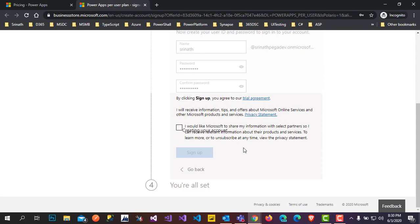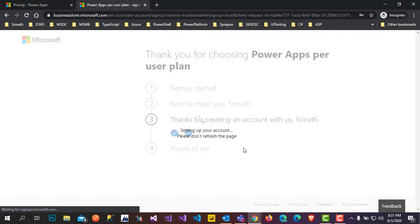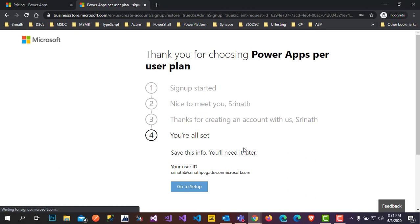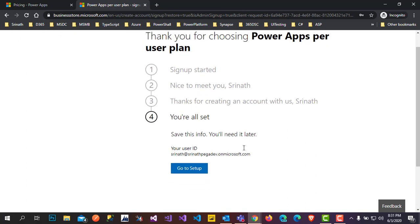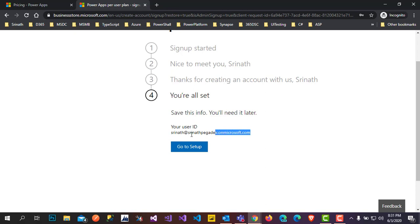It's creating your account and setting up your account — please don't refresh. Once done, you receive a school account ID used to log in to the Office portal or PowerApps. This is the ID to log in to your portals.